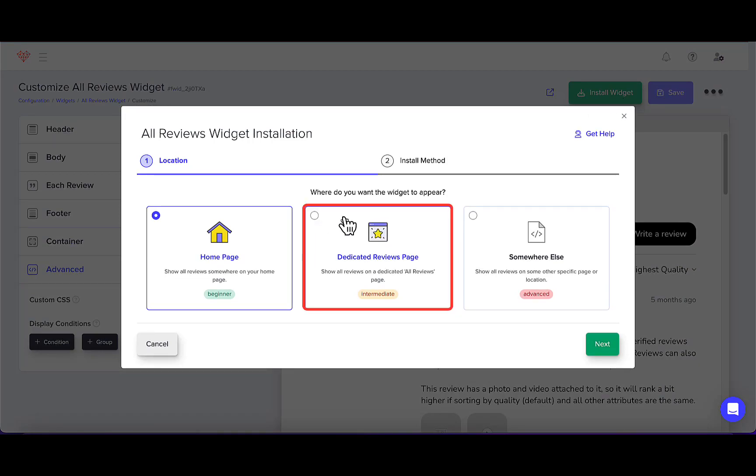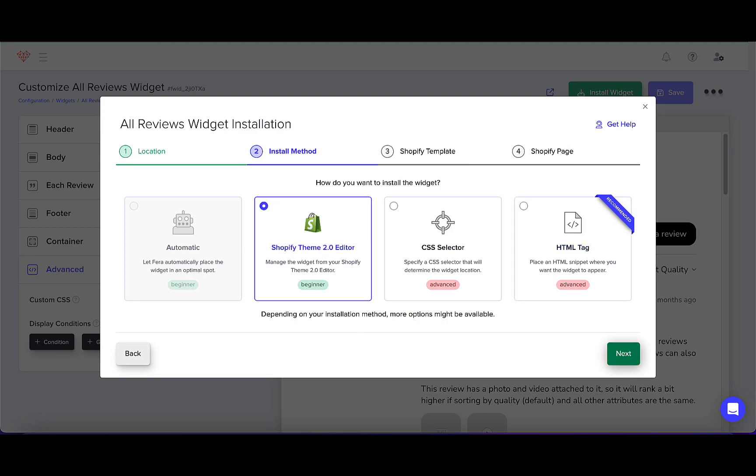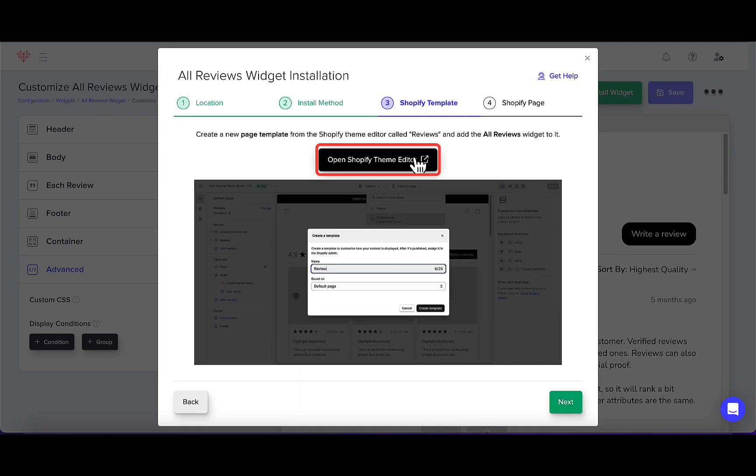Choose Dedicated Reviews Page, then Shopify Theme Editor. Now go to Shopify Theme Editor.